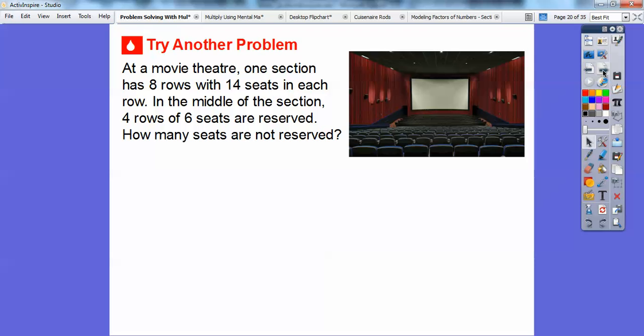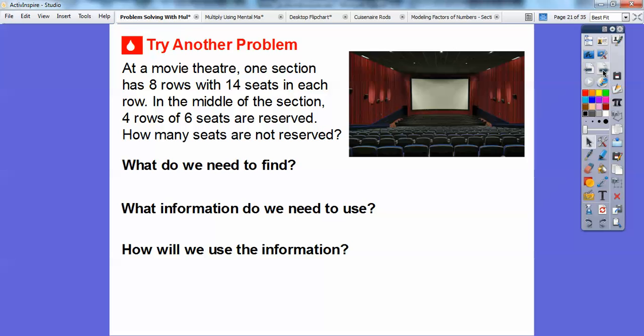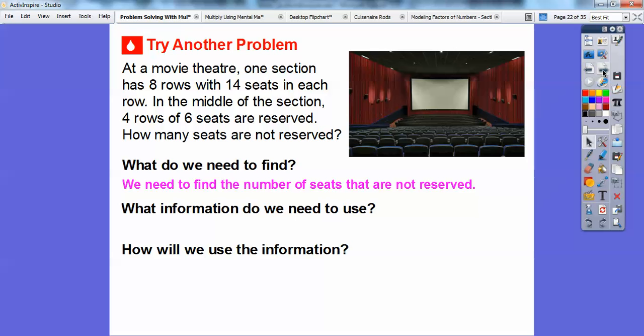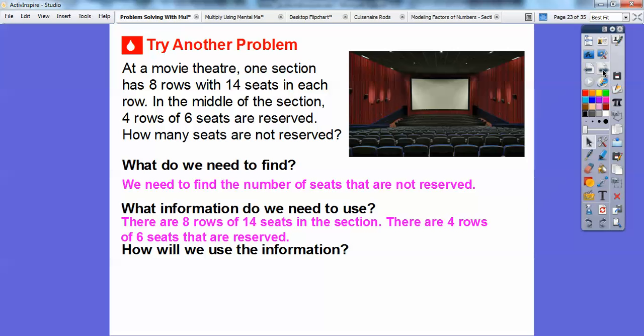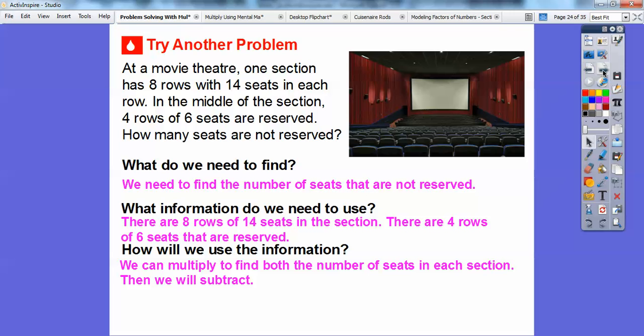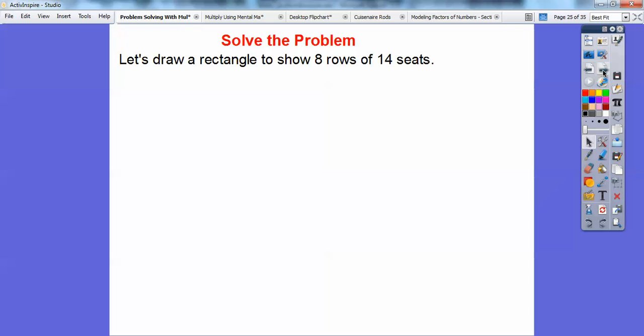Alright, let's try one more. In a movie theater, one section has eight rows with 14 seats in each row, and in the middle of the section, four rows of six seats are reserved. So how many seats are not reserved? What do we need to find? The number of seats that are not reserved. There are eight rows of 14 seats, and four rows of six reserved seats. We'll multiply to find both numbers and then subtract, just like the last problem.